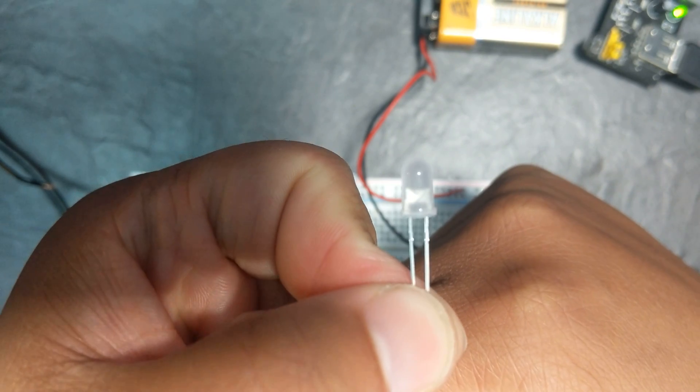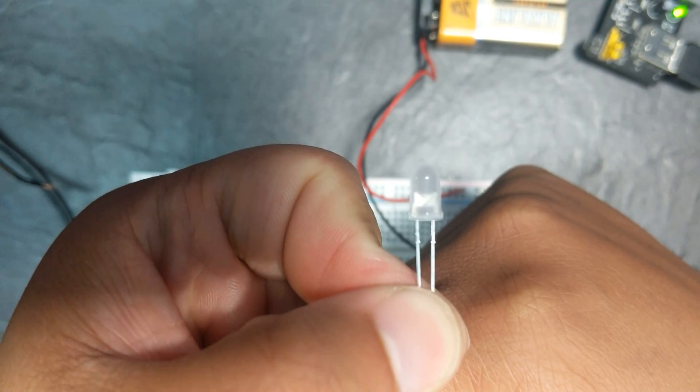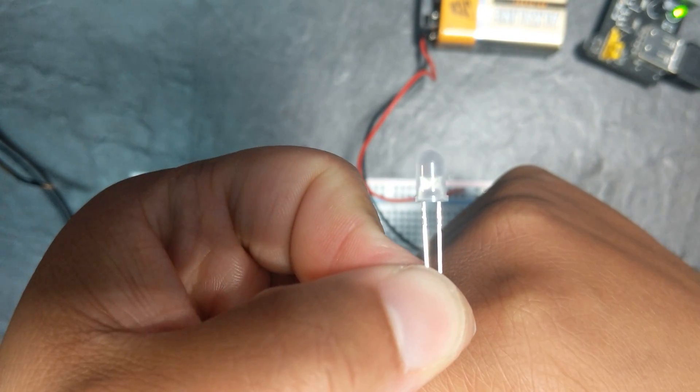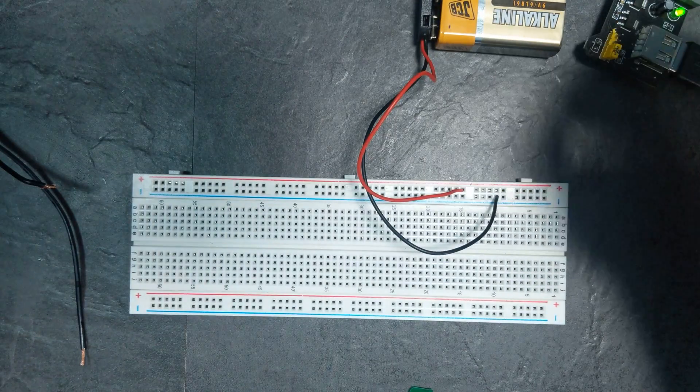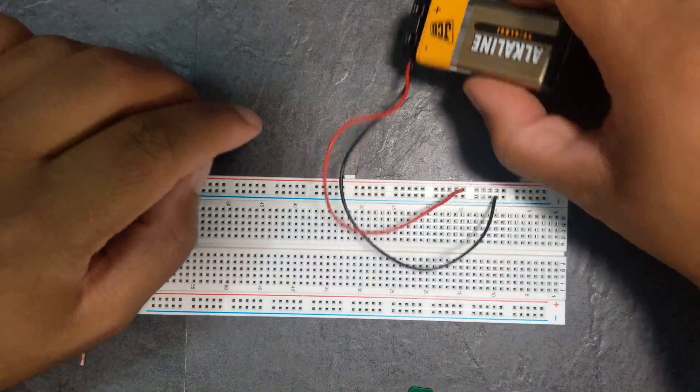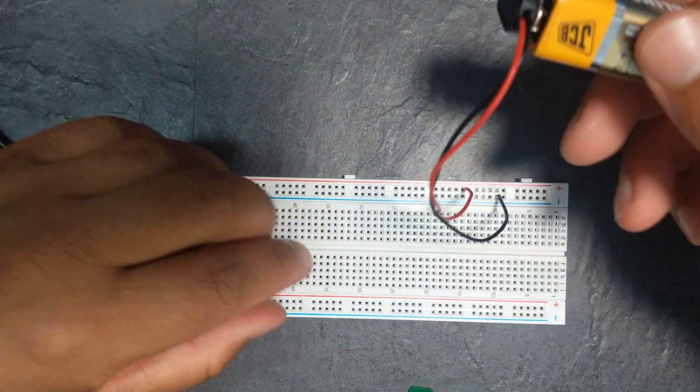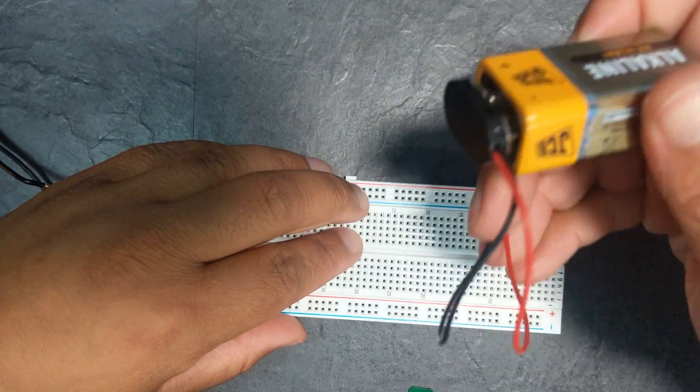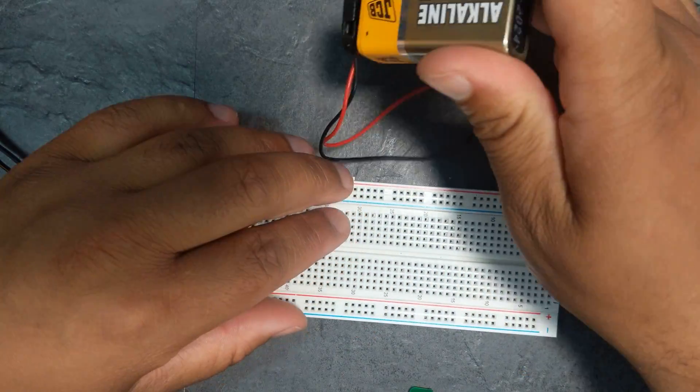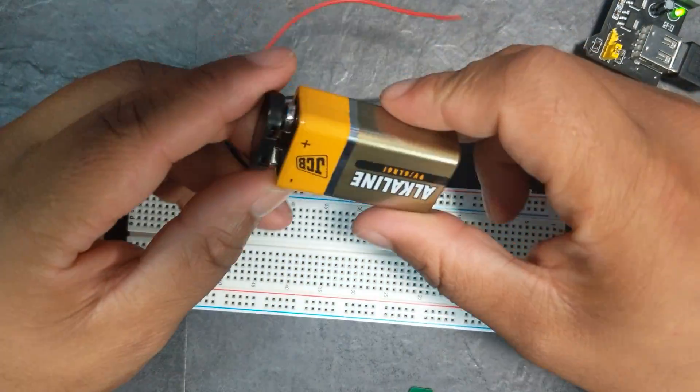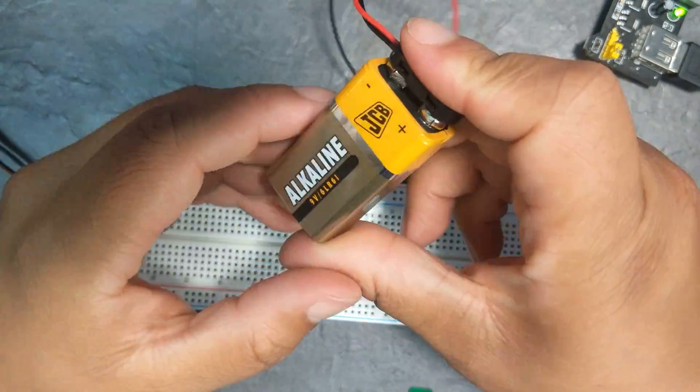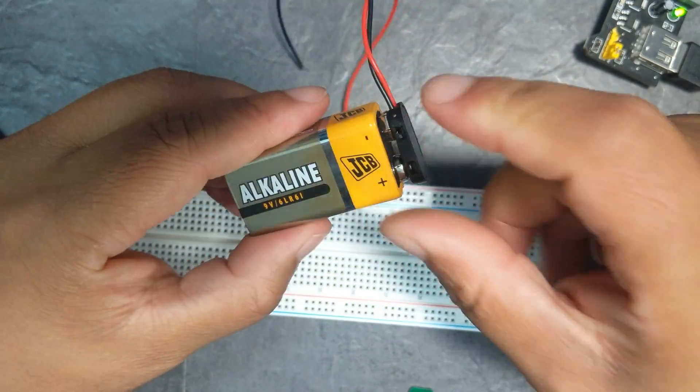And if you look inside... Yeah, cool. So 9 volts obviously destroys the LED, so you definitely don't want to be getting 9 volts to your LEDs.